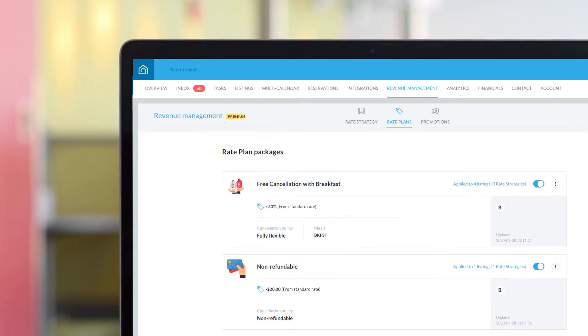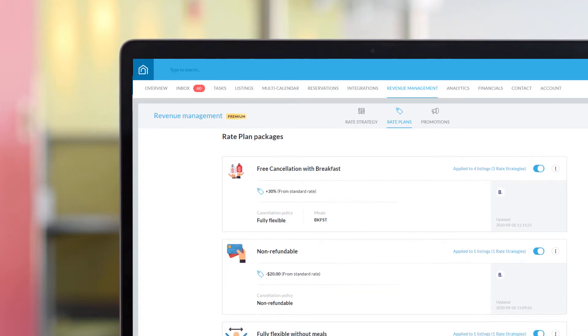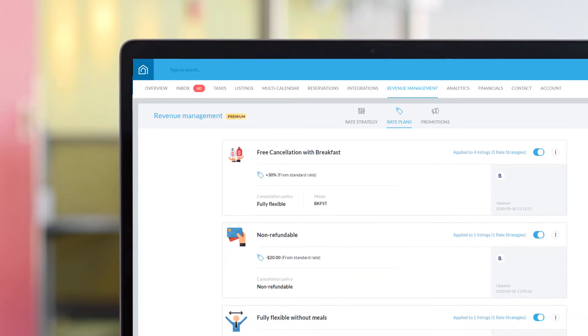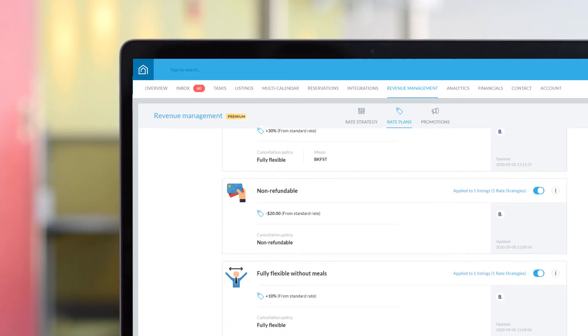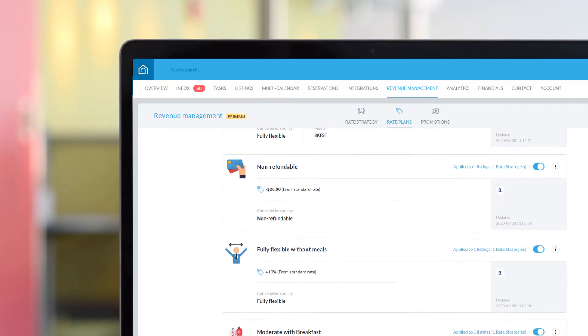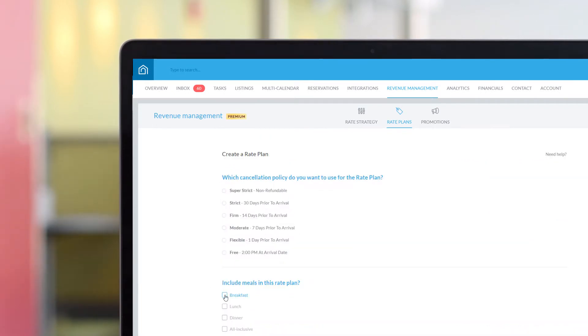Guesty's Rate Plans feature allows you to create and manage all your Booking.com rate plans from one place. A rate plan is a combination of prices, cancellation policies, and meal options.